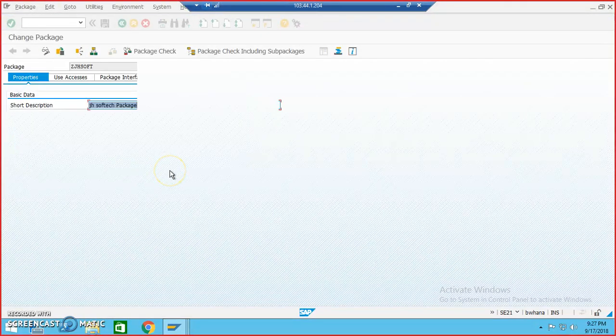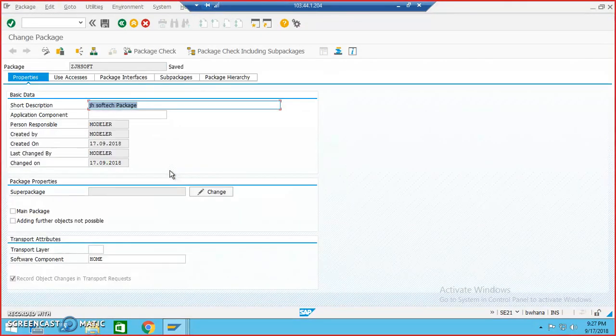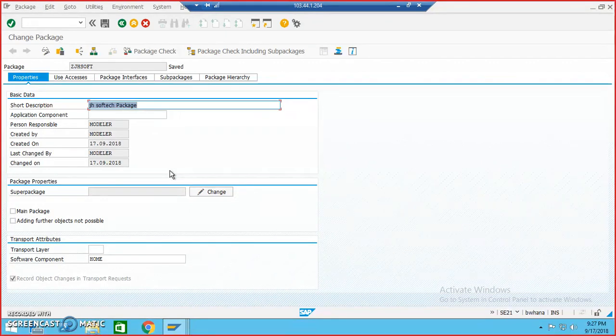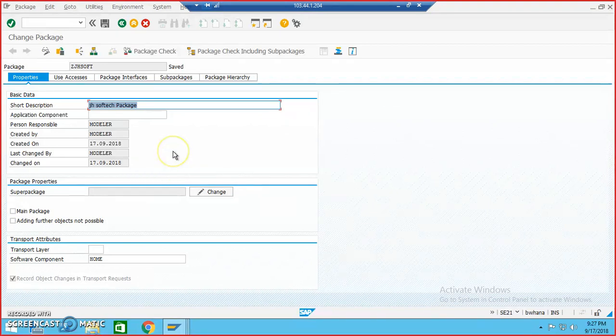And this request number also can be used. So these are the two ways in which we can create a package and we can save all our developments under the package.